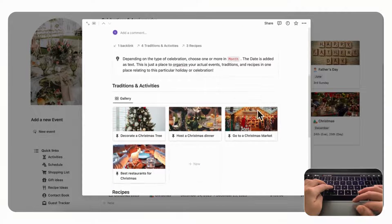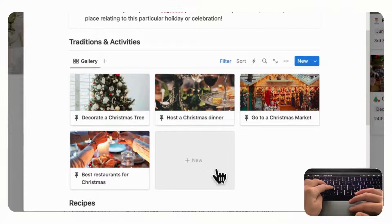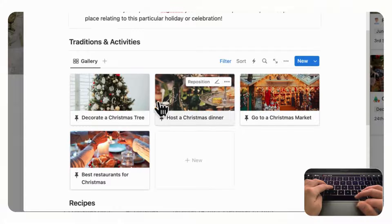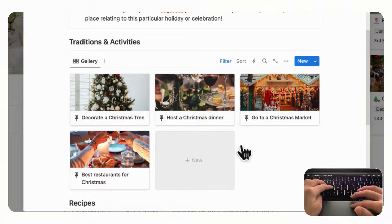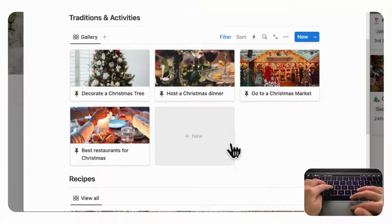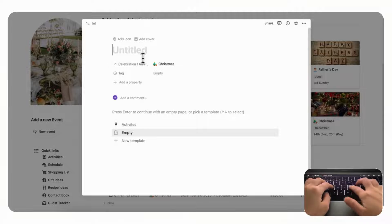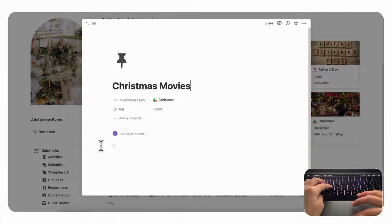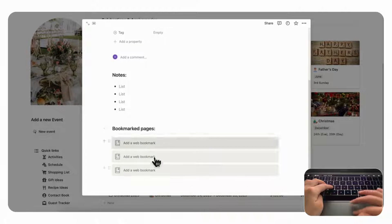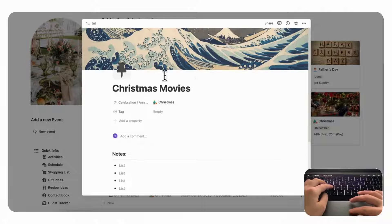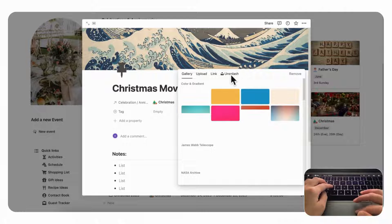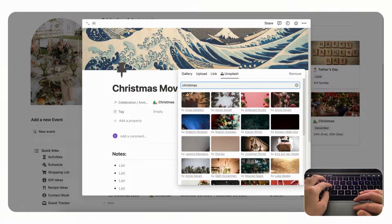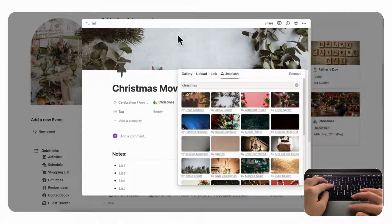And you can first start by planning some traditions and activities that you might like to do or look over some old resources that you've already prepared here. So let's for example here add a new traditional activity which is some Christmas movies, and then you could click the activities template. Then you could write notes or bookmark pages so you can gather all of your resources here. And let's add a cover that is Christmasy by going to Unsplash and we can find one for Christmas and we'll just click one here.